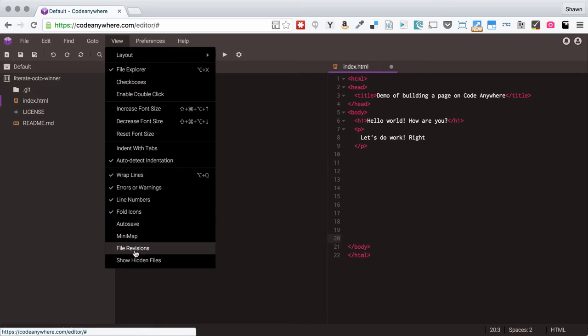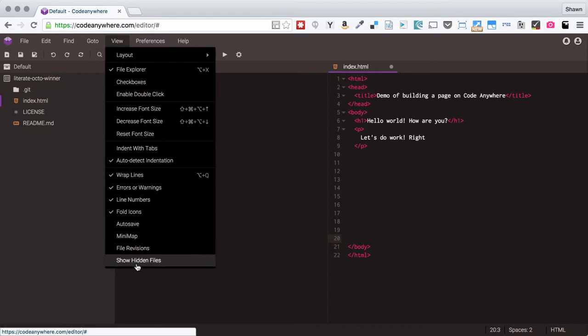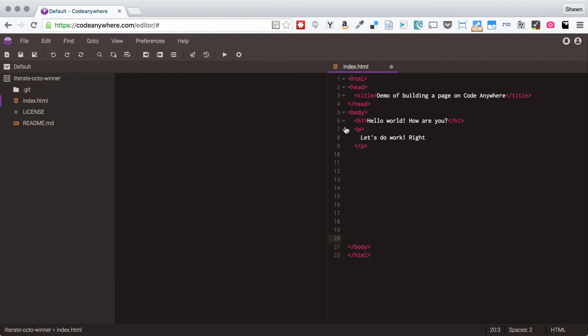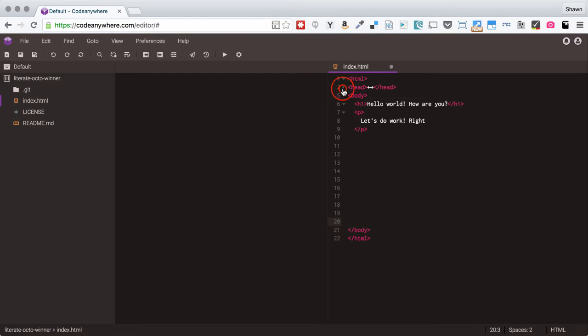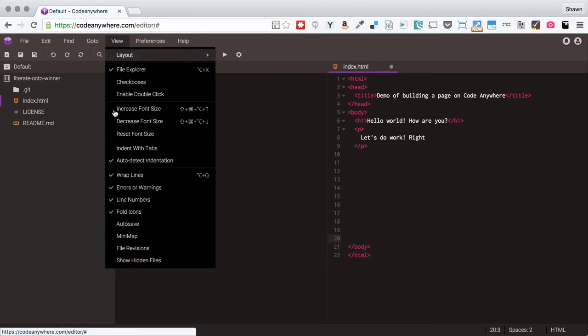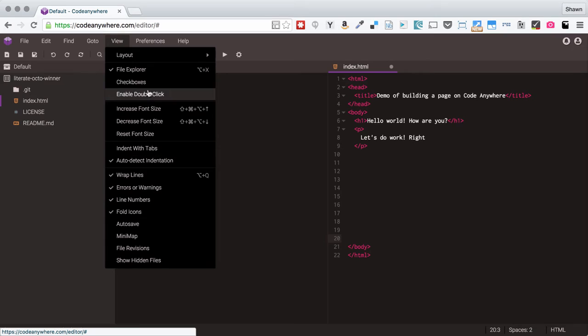We can show the file revisions, we can show hidden files in a directory, we can show the fold icons here so these little triangles that allow you to fold up code blocks. We can show or hide those. All of these are fairly self-explanatory.